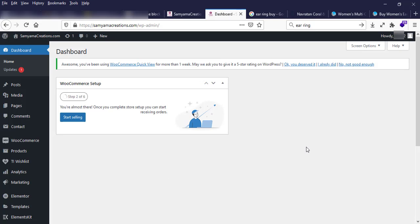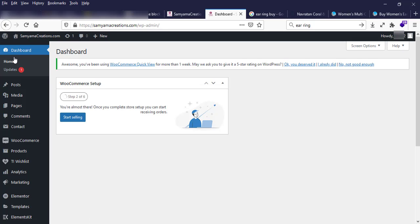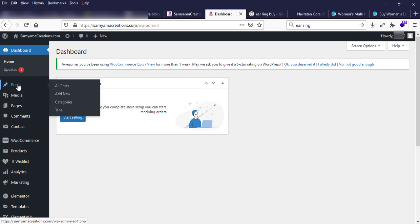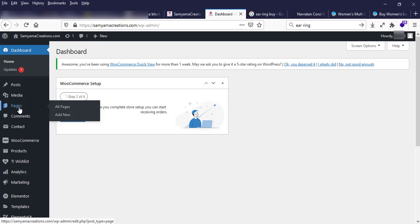After login, we are here in the control panel, which is called the dashboard. On the left side, there are some menu links such as Home, Post, Media, Pages, Comments, Contact, eCommerce, Product, and more.